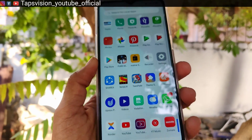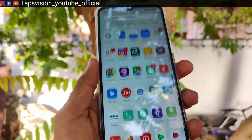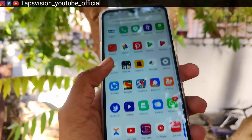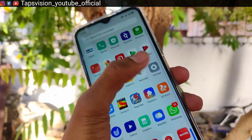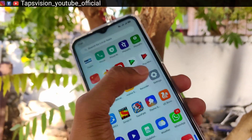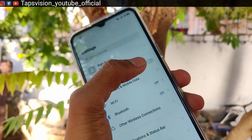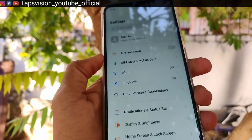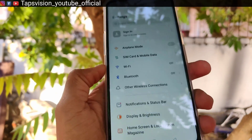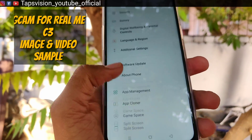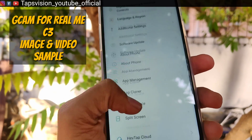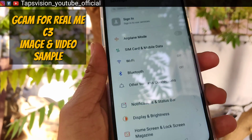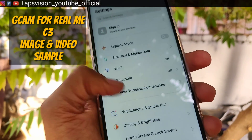Hey guys, finally we are back with another video. This is Sandeep from TabsVision. In this video, I am going to tell you about the Realme C3 and how to install the Google Camera, and show you the performance.